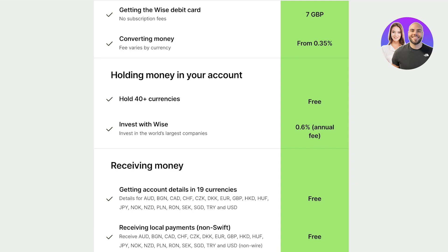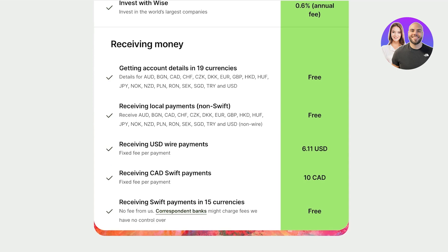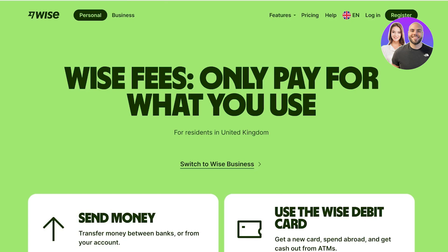Above 200 pounds you'll be charged 0.50 pounds per withdrawal plus 1.75%. Holding money in your account is free, but if you're investing with Wise there's a 0.6% annual fee. For receiving money, you can get account details in upwards of 19 currencies. Receiving local payments (non-SWIFT) are absolutely free. Receiving USD wire payments costs $6.11 as a fixed fee per payment, and receiving Canadian SWIFT payments is 10 Canadian dollars. SWIFT payments in the other 15 currencies are free, though your correspondent bank may charge additional fees.